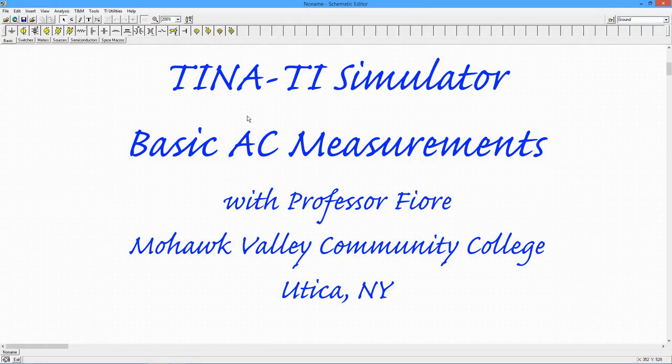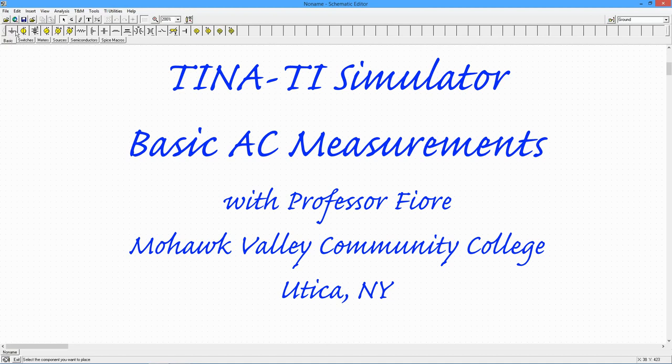In this video, we shall explore how to use the free TINA TI Simulator to investigate single frequency AC currents.